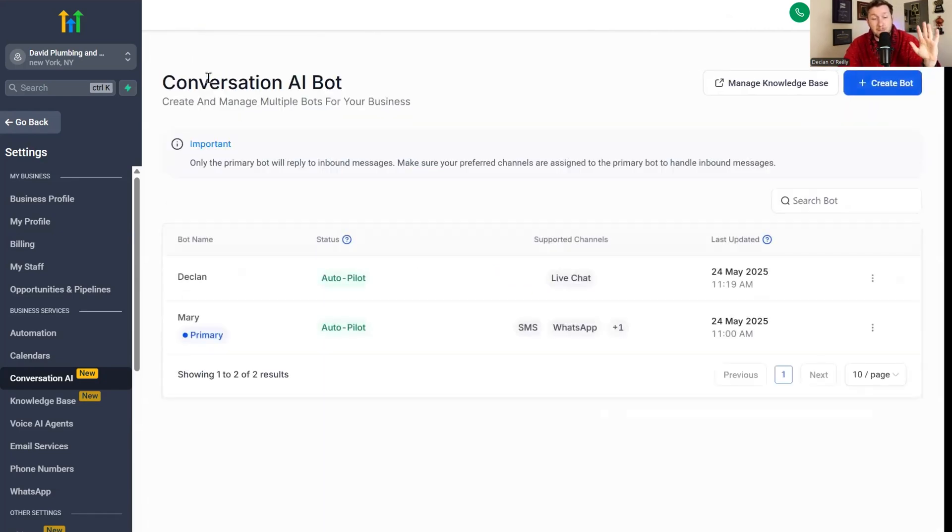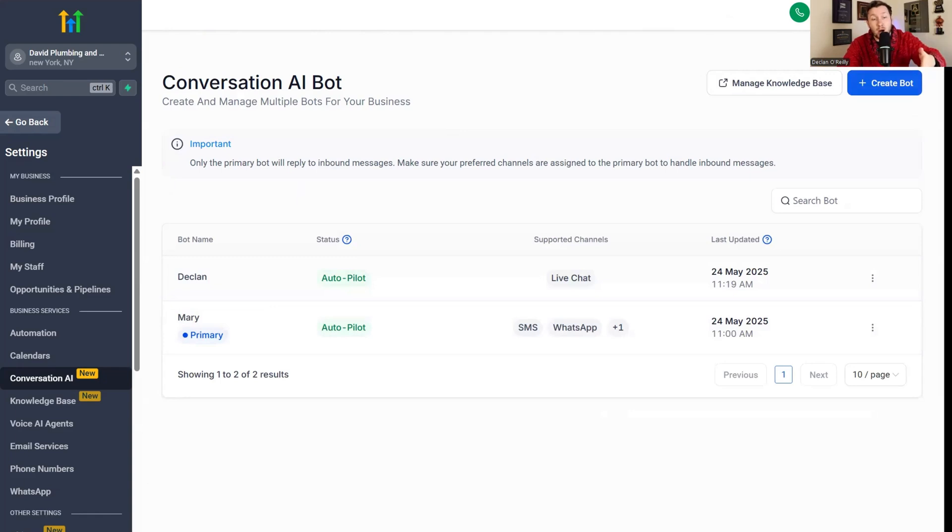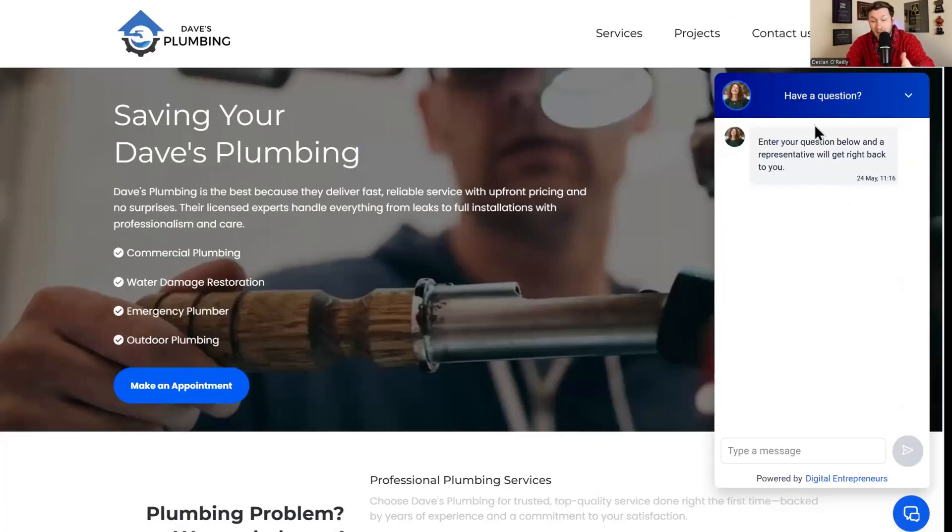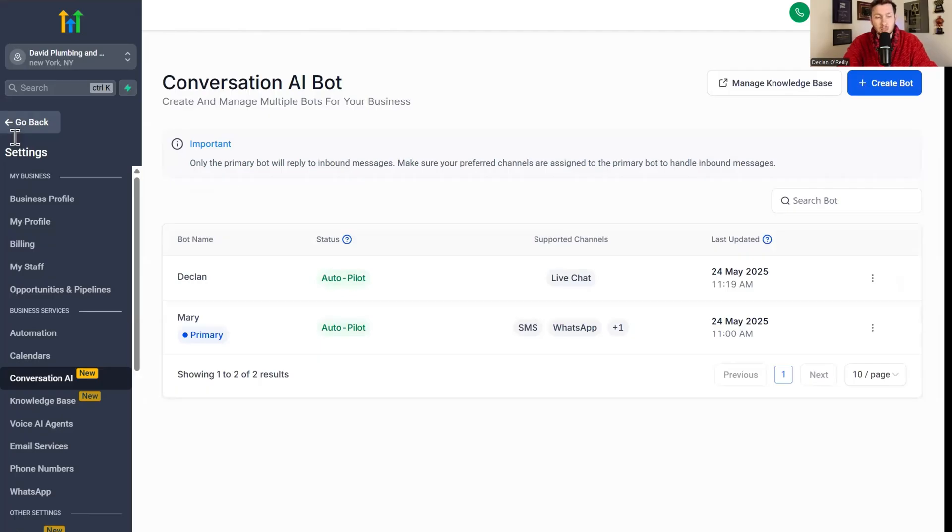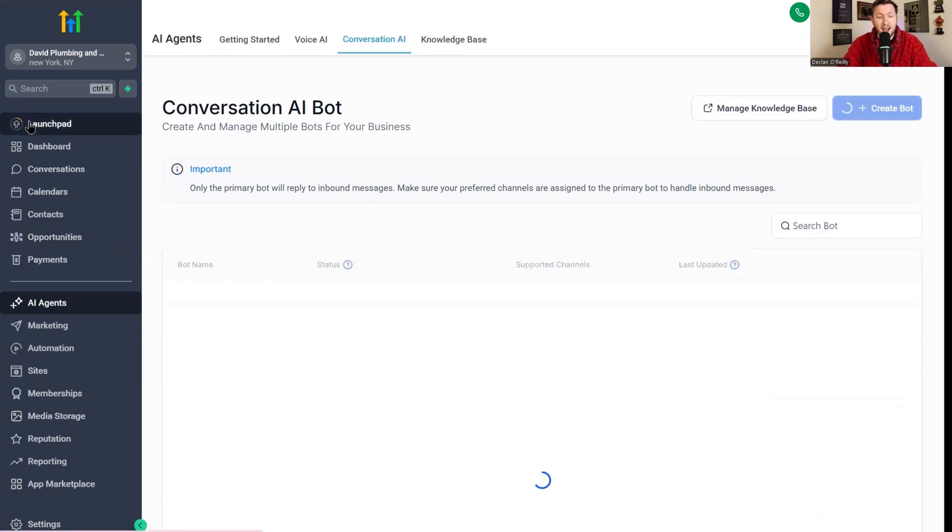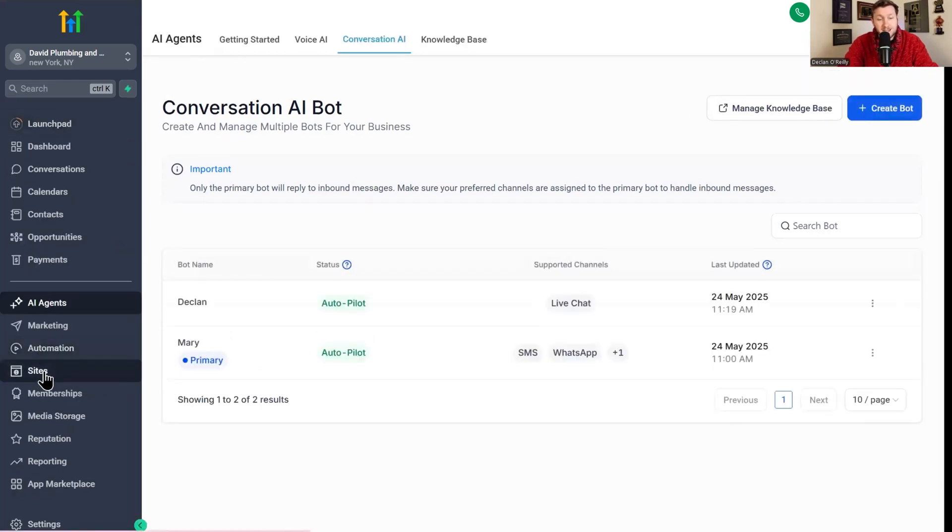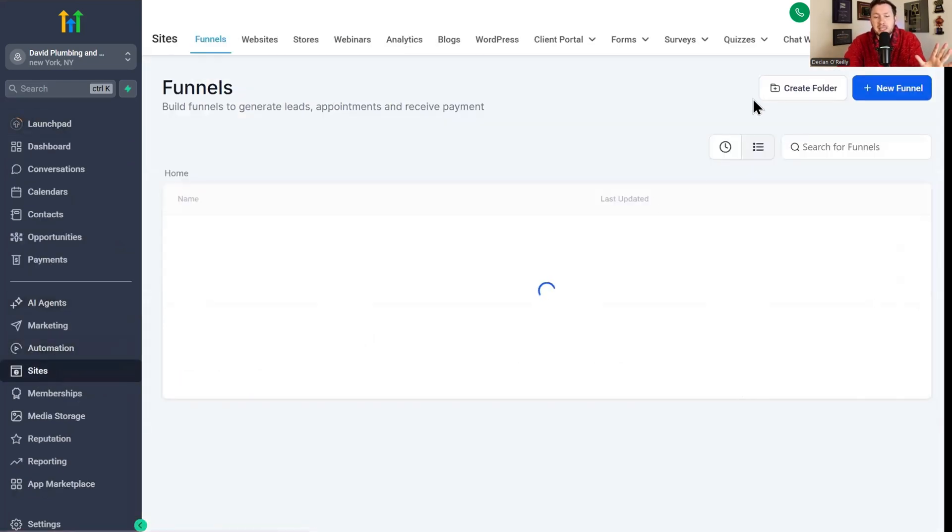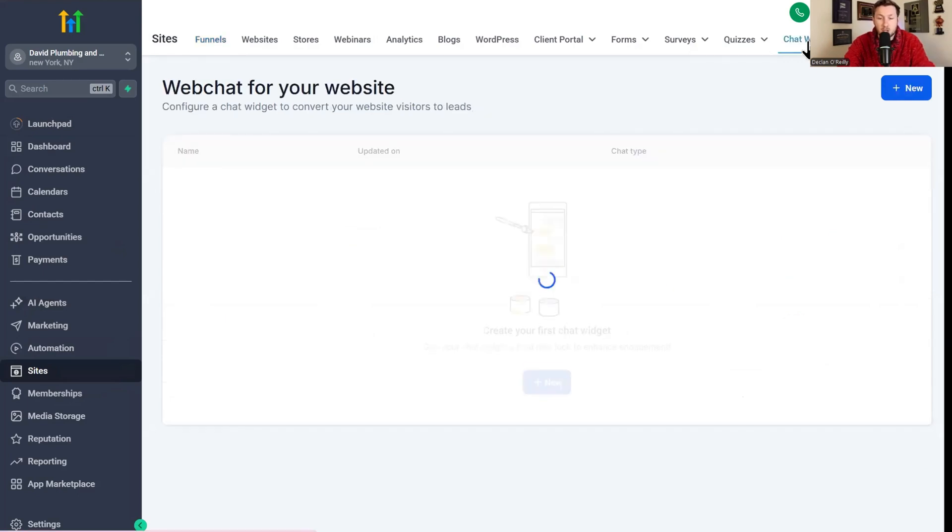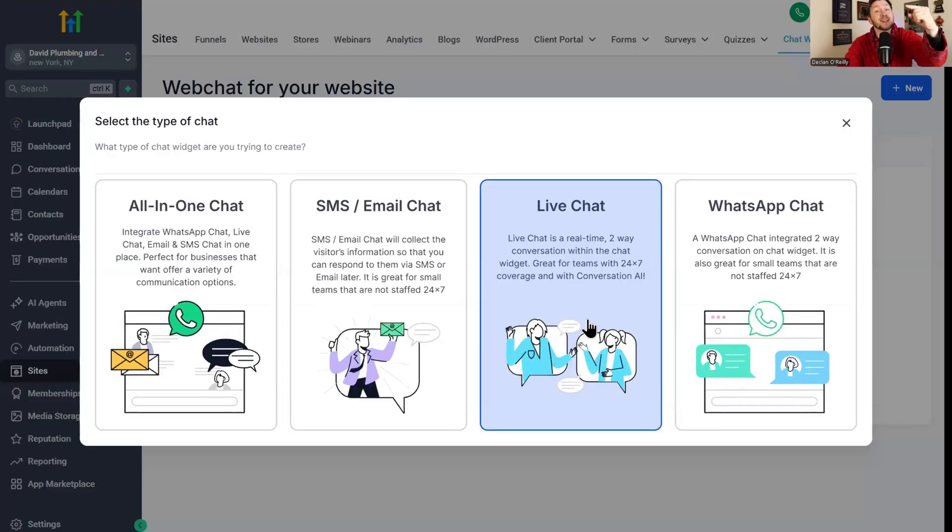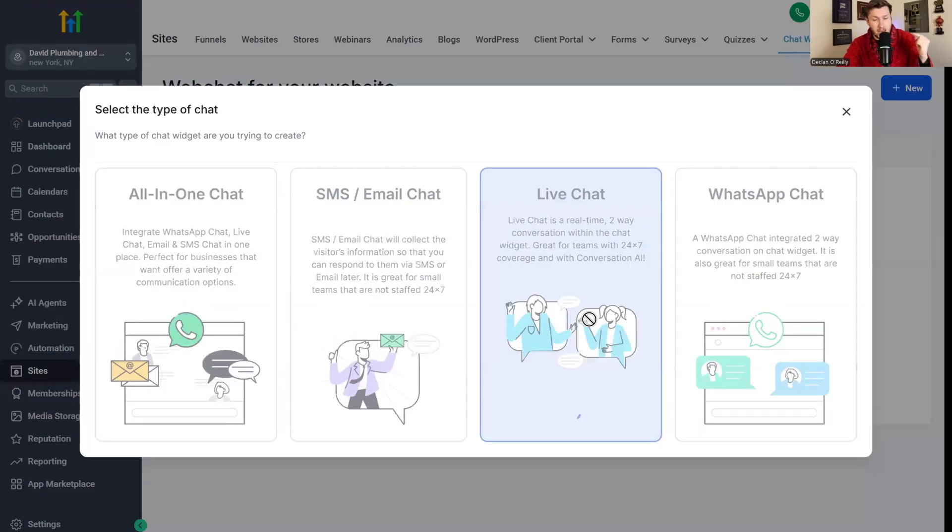We click back to bots and we now have Declan. Now that we have the bot, we have it, but we don't have the chat widget, which is this thing to plug it into to put on the website. So now we're going to click back, we're going to click sites. You guys are seeing how easy this is. Like a complete beginner can do this. We're going to click chat widget and we're going to click new. Then we're going to click live chat.